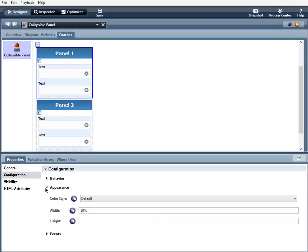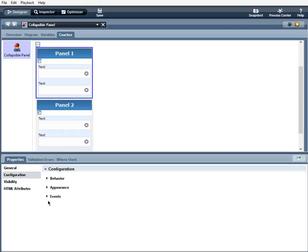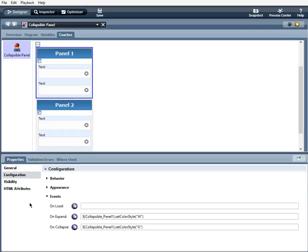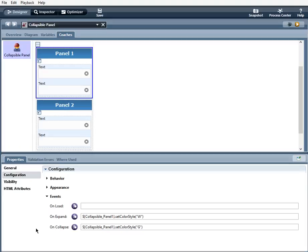Now events, you can affect the effects of the control by using JavaScript logic. And here, I've set some events to happen on Expand and on Collapse. So when the collapsible panel is expanded, it will change the color style to warning.